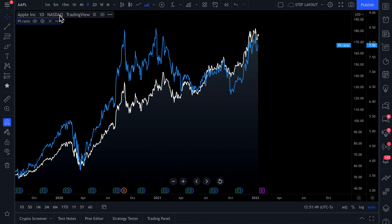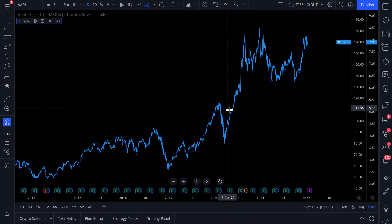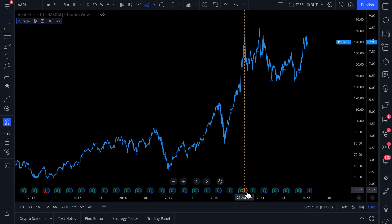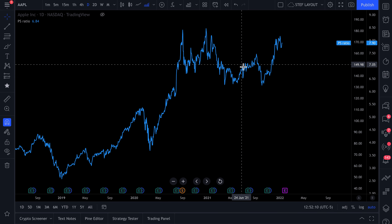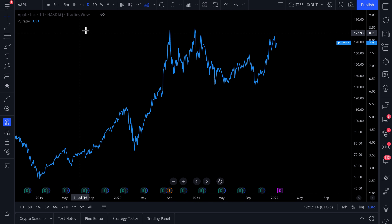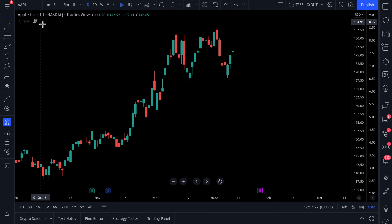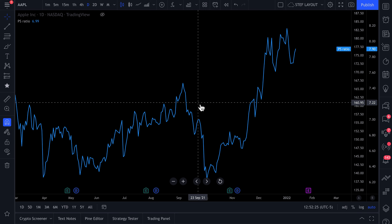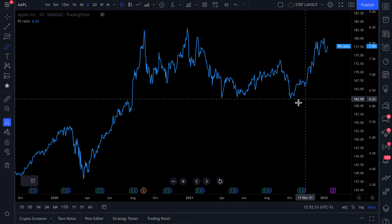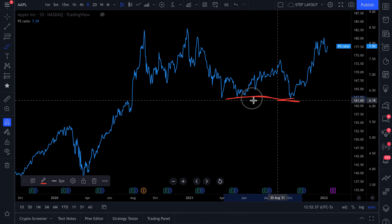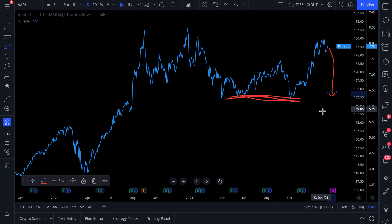If we just want to look at price to sales ratio, let's hide the price. Now we have the price to sales ratio of Apple as one giant chart, with key stats like earnings, upcoming earnings, dividends, splits, etc. This opens up a whole new dimension of research — you can make decisions based on valuation. For example, maybe you only want to buy Apple when it has a price to sales ratio of 6 or 6.2, and you'd patiently wait for it to return to that multiple.